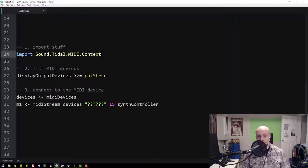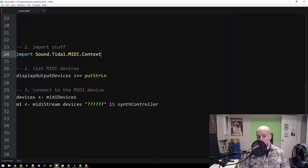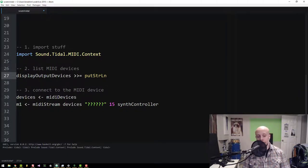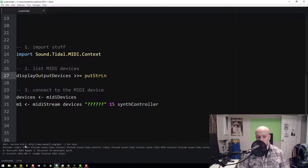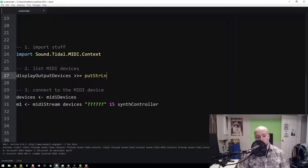First, we'll evaluate the import statement and Tidal boots up, as you can see at the bottom. Now we can display output devices, so I'll eval this line. Down below in the Atom output we can see a list of devices. It's not really formatted very well, but we can still read it. We've got Microsoft MIDI Mapper, Microsoft GS Wavetable Synth, Scarlett 18i8 USB, and LoopBe Internal MIDI.